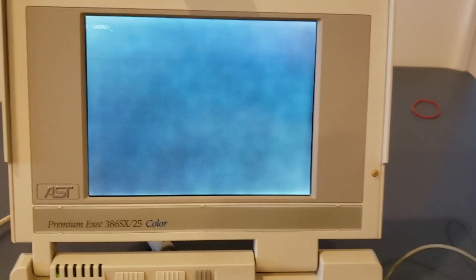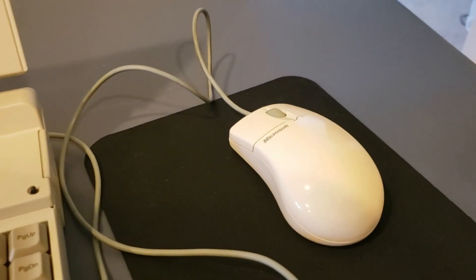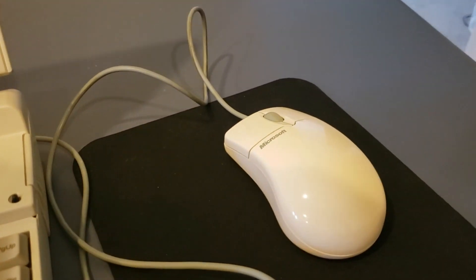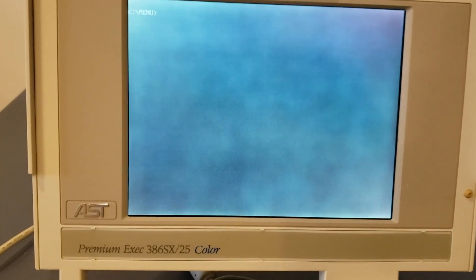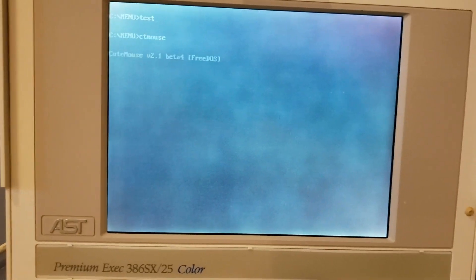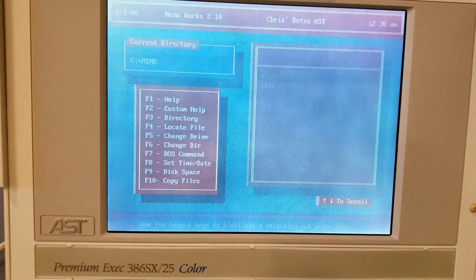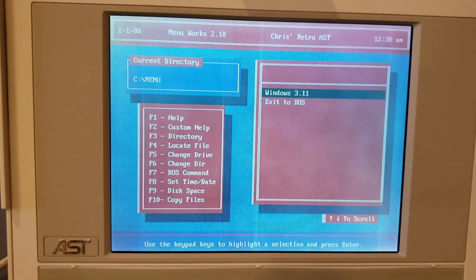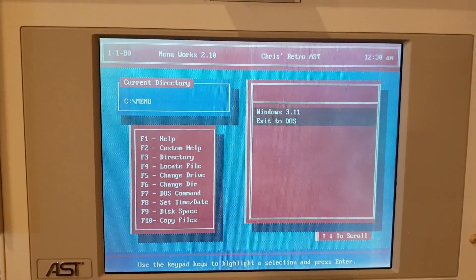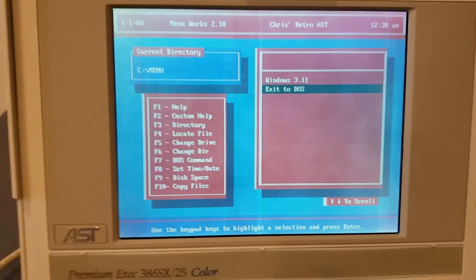So first up for the PS2 test is the Microsoft serial or PS2 mouse. Let's go ahead and start our tester up. Found on the PS2 port. Move it around, and we've got mousage.